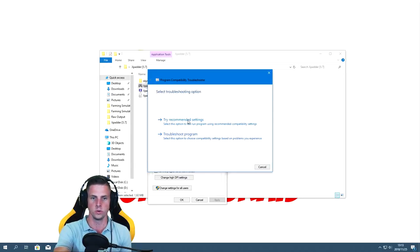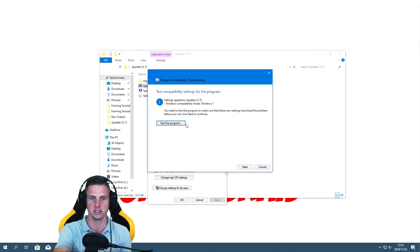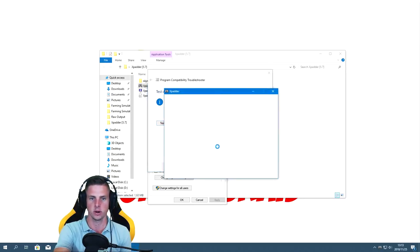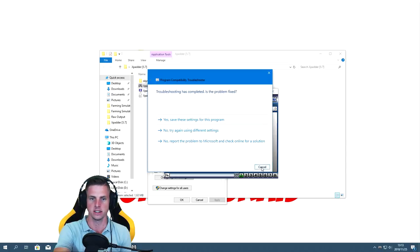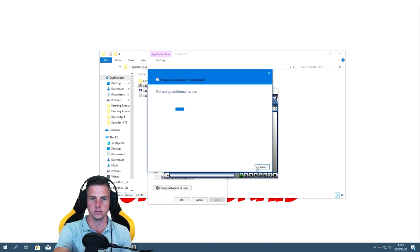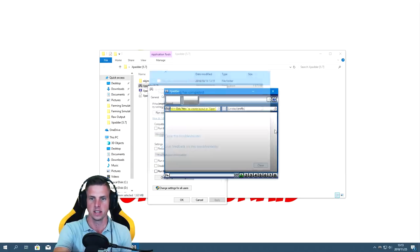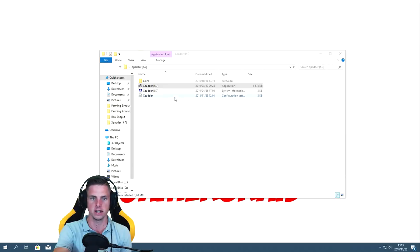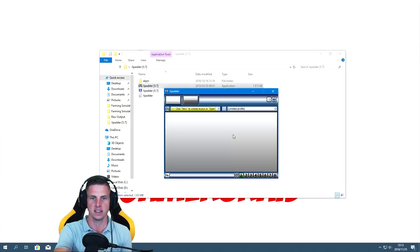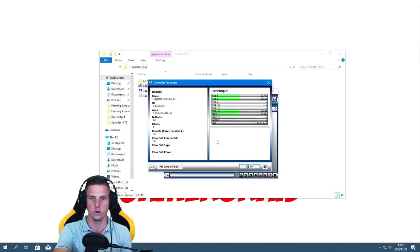This will basically sort it out — it's going to revert to Windows 7 mode for this program. Say 'Try Recommended Settings' and test the program. That works fine, so we say Next and save these settings for this program. Now everything will be fine — next time you open it, it's going to work.